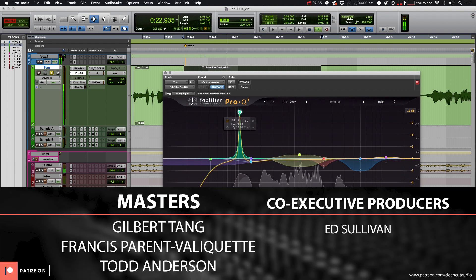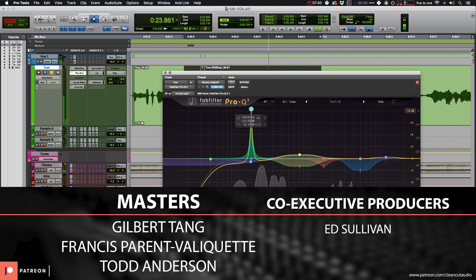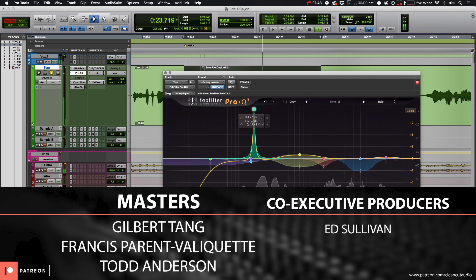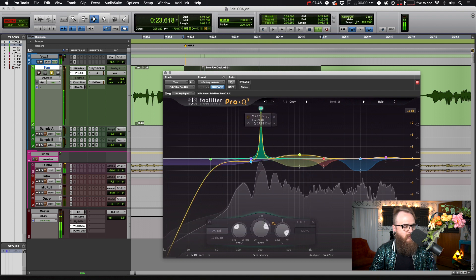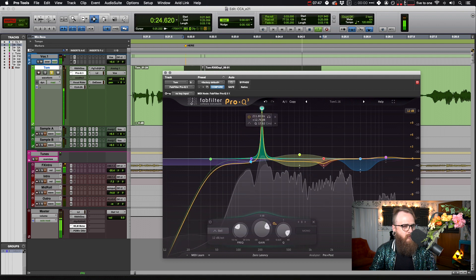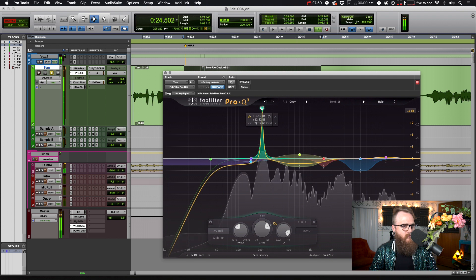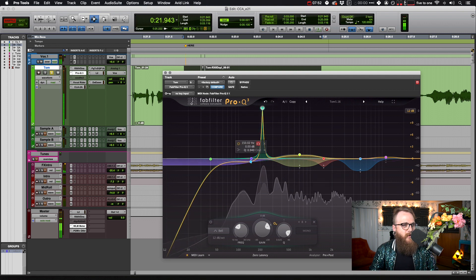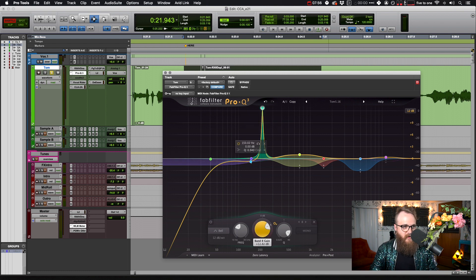So let's take a listen starting at 100 Hz and sweep up. [Audio demo plays while sweeping frequencies.] We hear a constant ringing around 215 Hz.